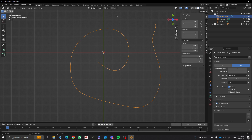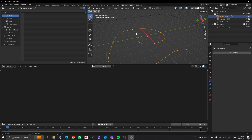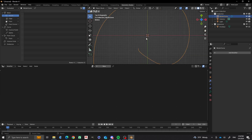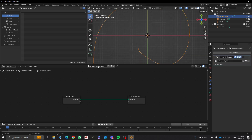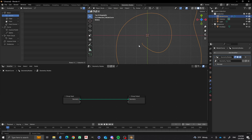Next, I'm going to go into my geometry nodes tab. I'm going to need to do a new geometry node setup. What I'm going to do is put some instances along this curve, and then we're going to do a few more things so that we can control what happens with it.